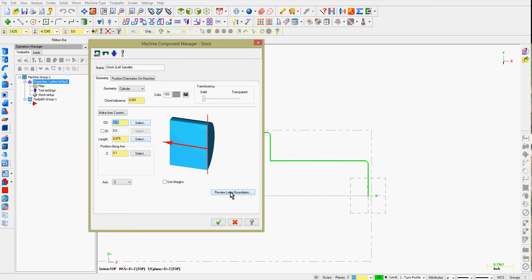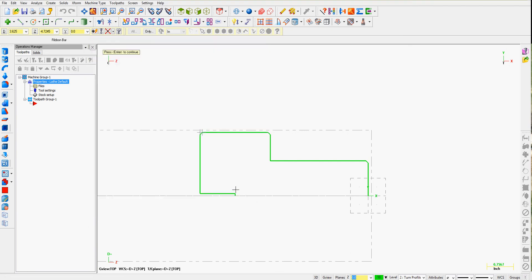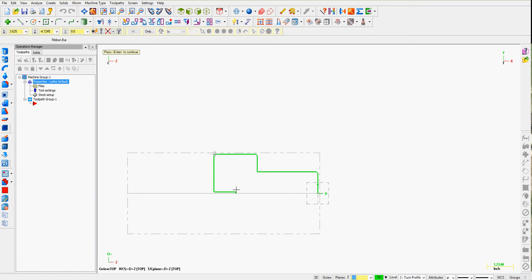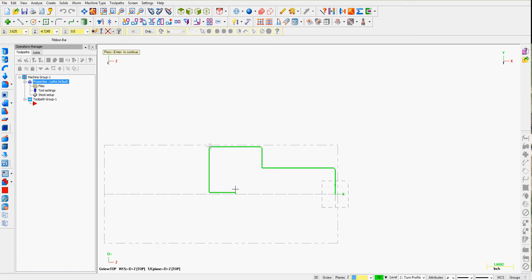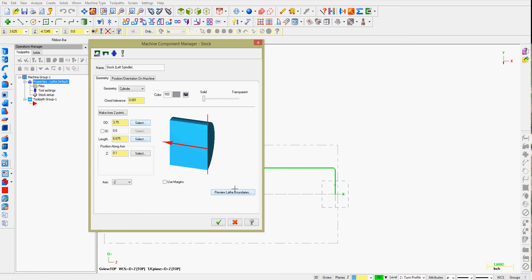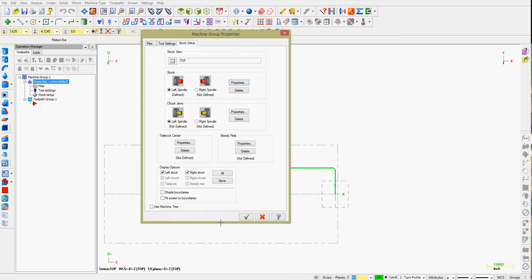I can preview the lathe boundaries. Press enter when I'm done. If I'm happy with my stock, accept these settings.